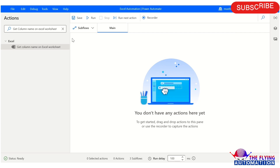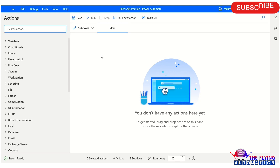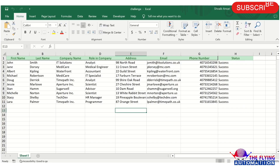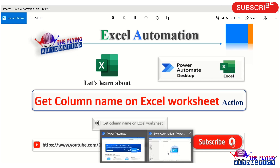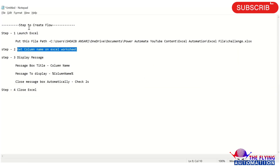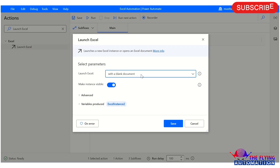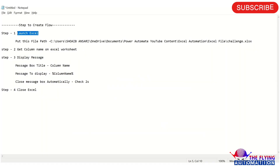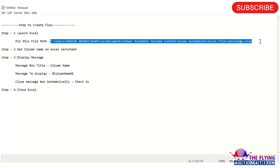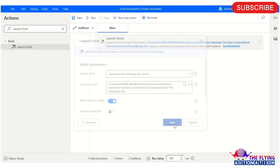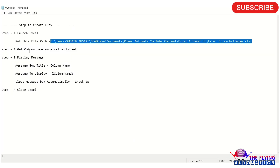Let's create a flow and see how to build it and what the output will be after using the Get Column Name on Excel Worksheet action. First, let's use the Launch Excel action to open an Excel file. The Excel file path is already noted — I'll copy the path and paste it into the document path field, then click Save.